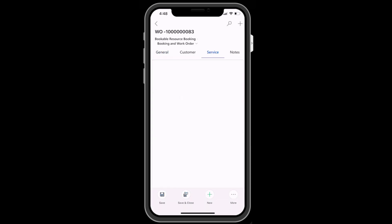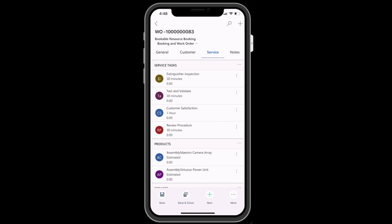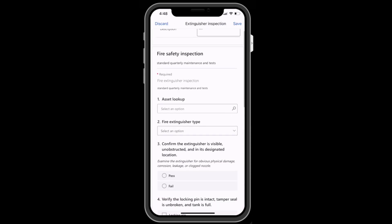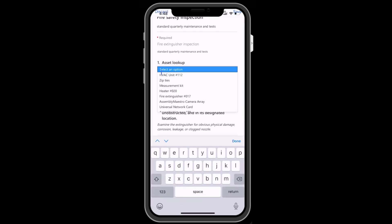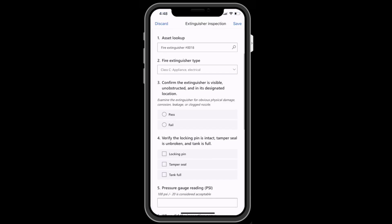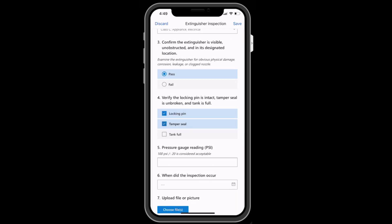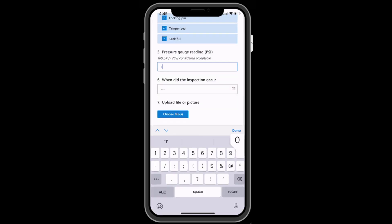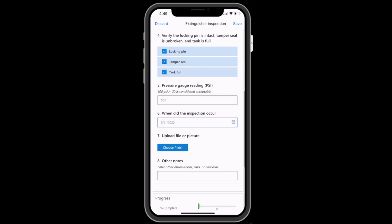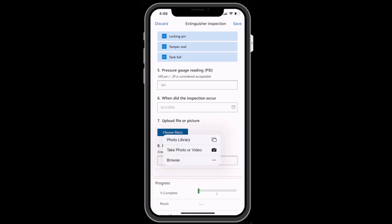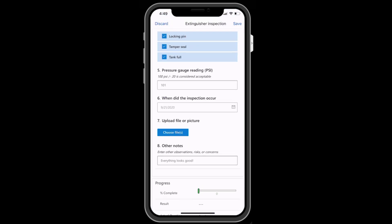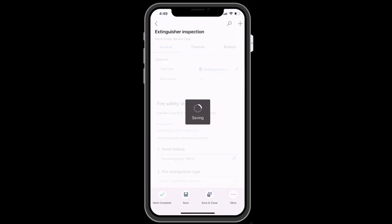In the Service tab, you can see more information that describes what the job entails. In this example, this work order is for a fire extinguisher inspection and you can begin filling out the inspection form. The inspection guides technicians through various questions about the asset like a checklist, measurement readings, photos and videos, and more. You can then mark the inspection as completed when you are done.